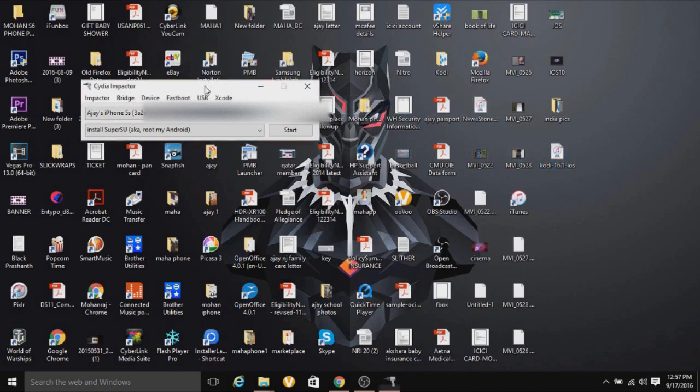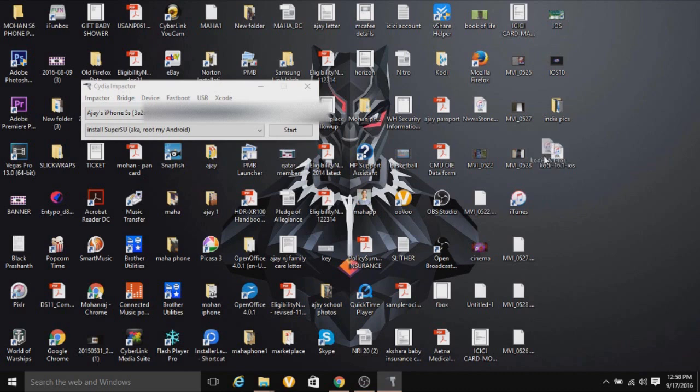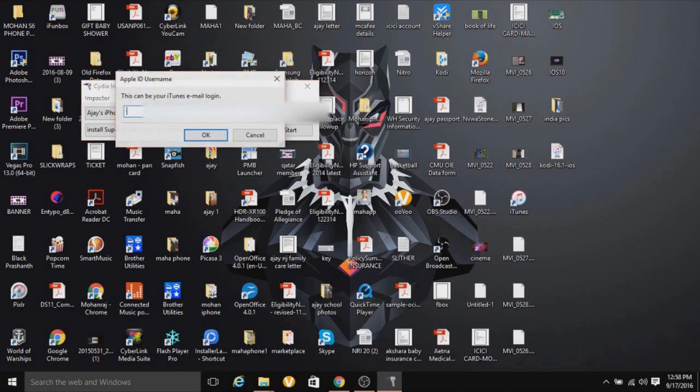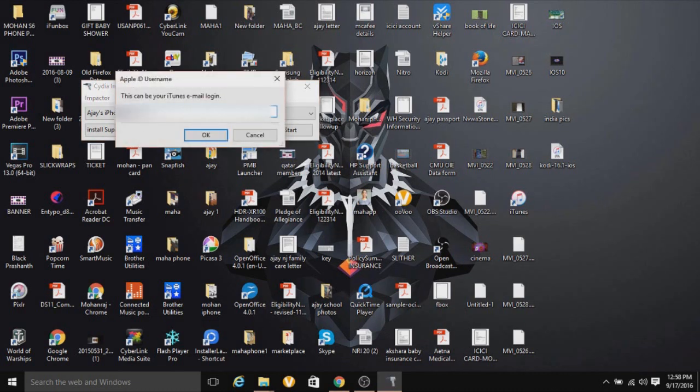And once that's happened, you just want to drag the IPA file into this and then type in your password or username in this case. I need to blur this out too.